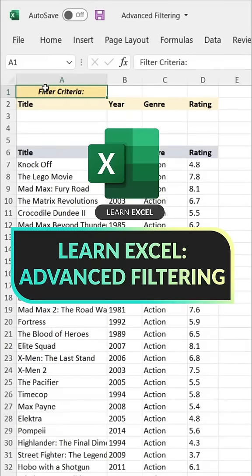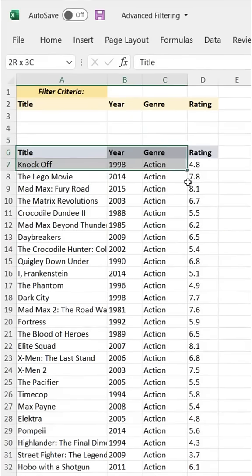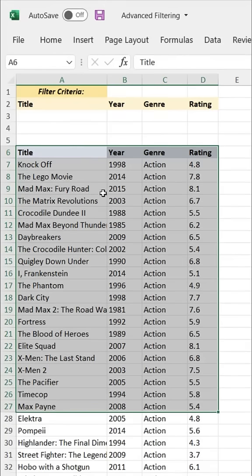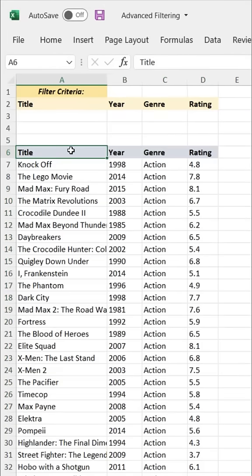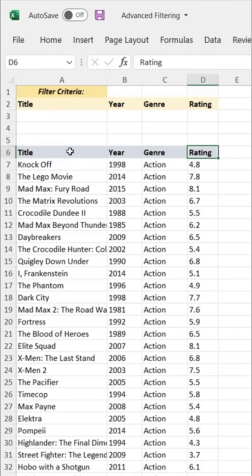Here's an Excel tip that will take your filtering game to the next level. In this case, I'm looking at a sample of about 4,000 movies from the IMDb database, including film titles, the release year, genre, and rating, and what I want to do is filter this data down.